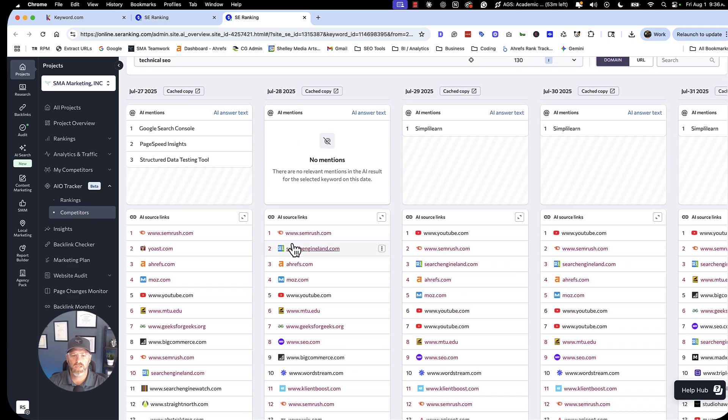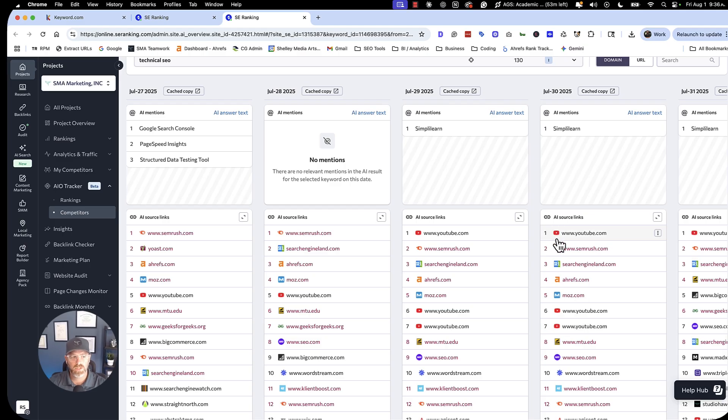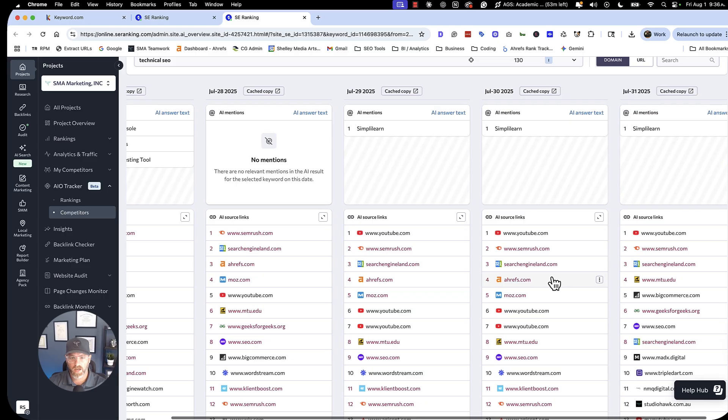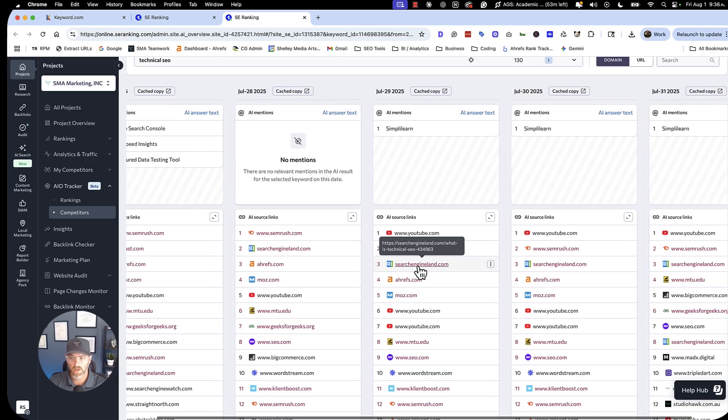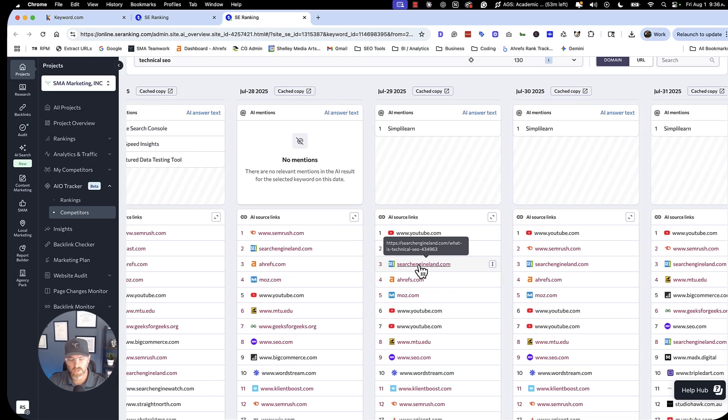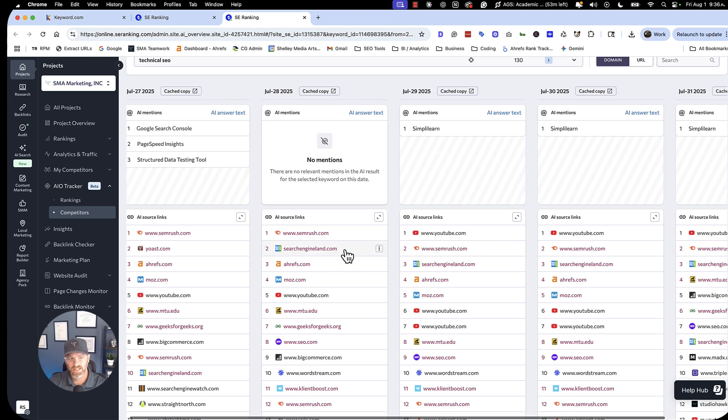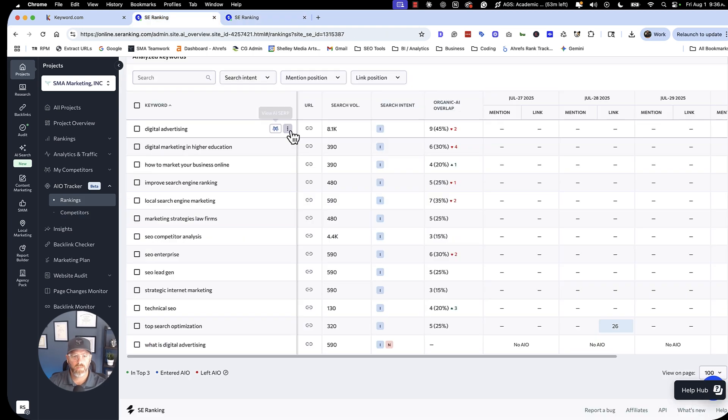So right here for technical SEO, you had SEMrush, and then you had YouTube, YouTube. So I might want to focus on a YouTube strategy. I might want to create a video here because YouTube is showing up quite a bit in this AI overview. I also might want to study some of the content in these other sites, in these other pages, and use maybe the on-page checker, the content checker, one of the other tools there that I can leverage in order to get visibility in here as well. So keep testing, keep trying some new things.